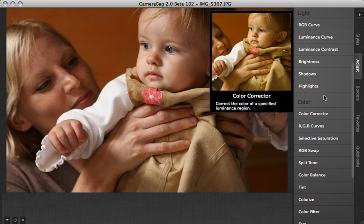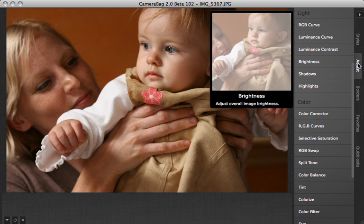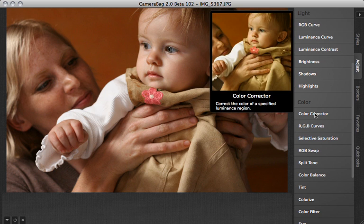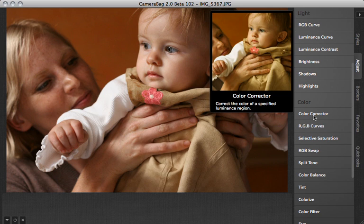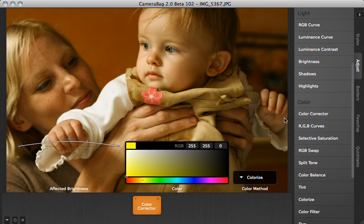You can see I'm in the Adjust tab and Color Corrector is the first item under the Color menu right here. I click on that, it's going to insert this Color Corrector tile down here.